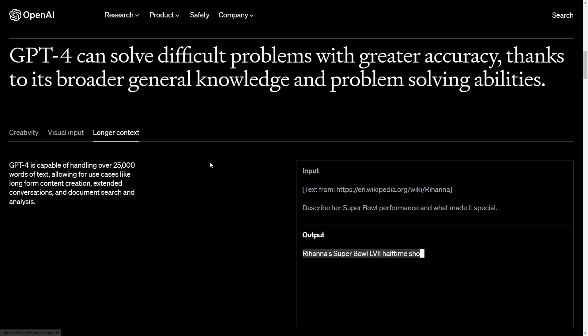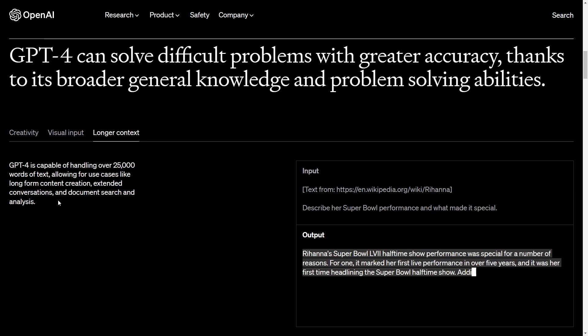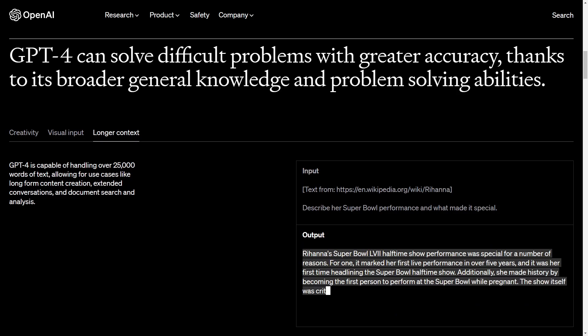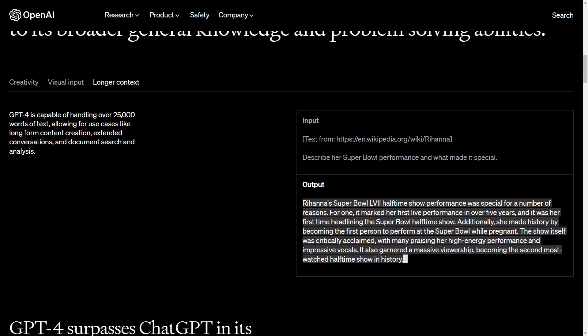And the next feature is the longer content, which you also have seen in the video. GPT-4 is now capable of handling over 25,000 words of text, allowing for use cases like long-form content creation, extended conversations, and documented search analysis. So now you can give the GPT-4 version a very long text and it is able to read through it all.